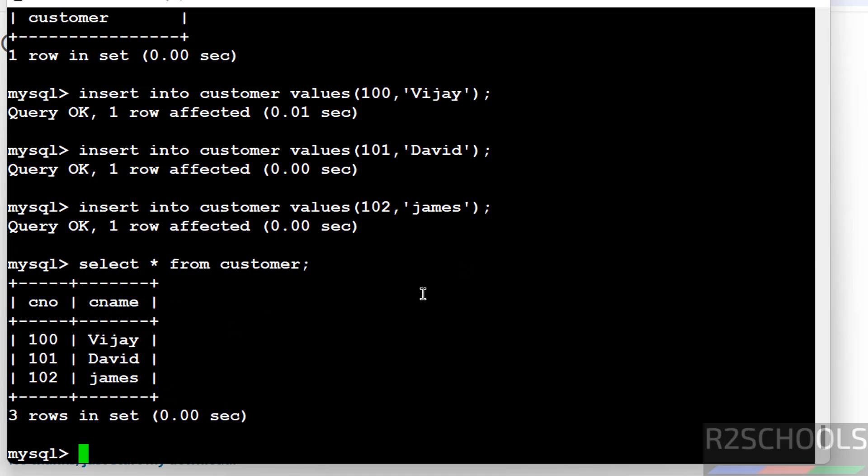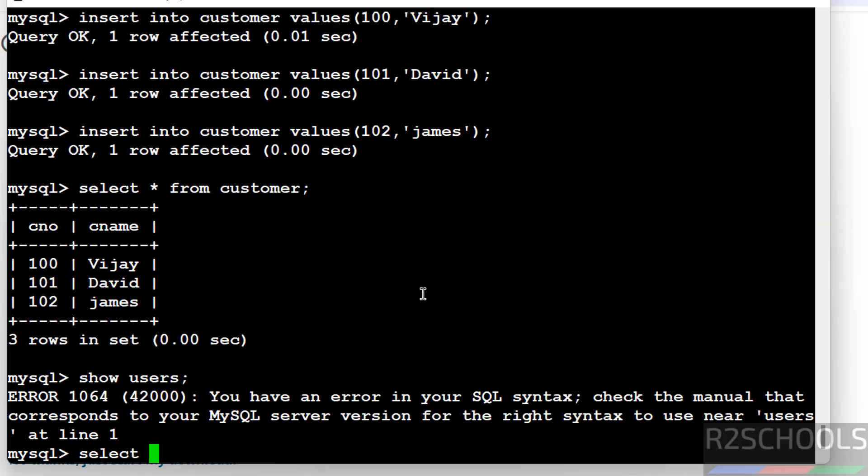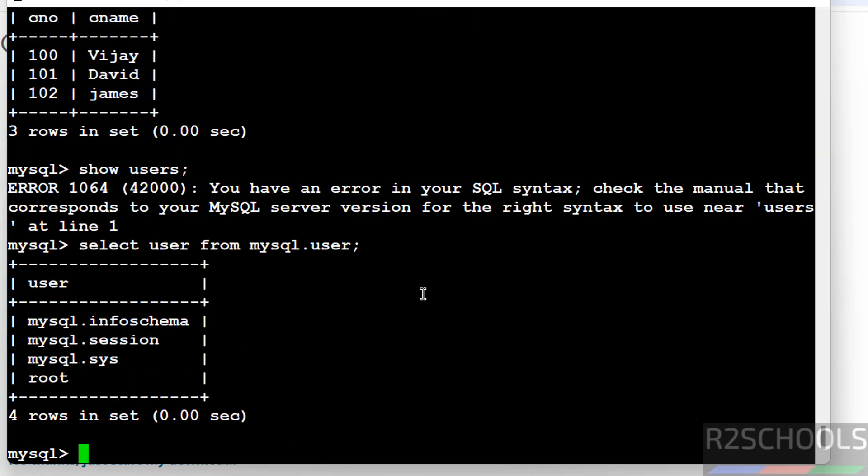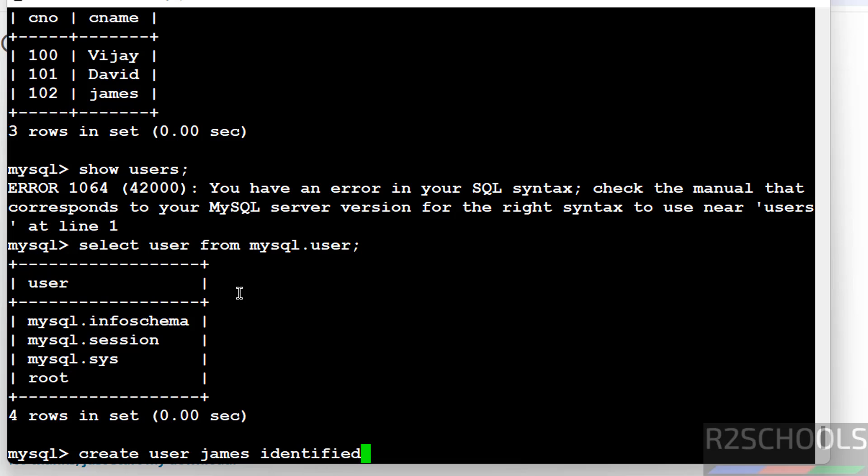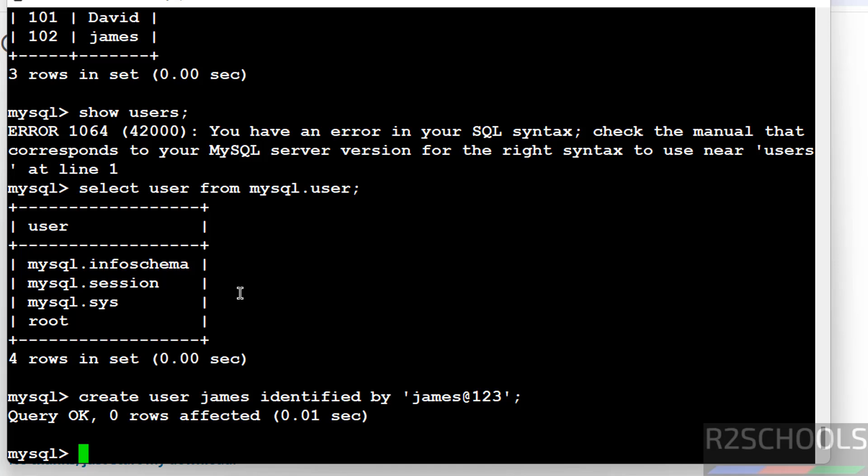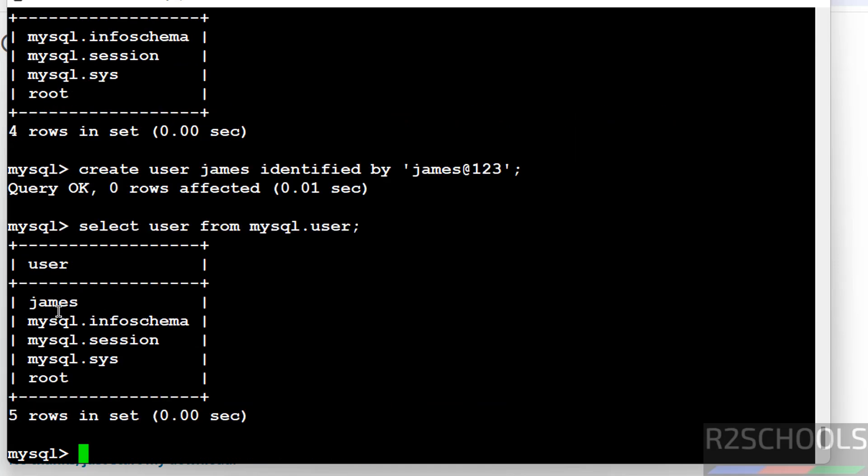Now verify the list of the users. Create a user in MySQL 8.0.40. First verify list of users. We can get the list of the users by running this table. These are the list of the users that come with MySQL installation. Create user. Now verify again. We have created user jams.